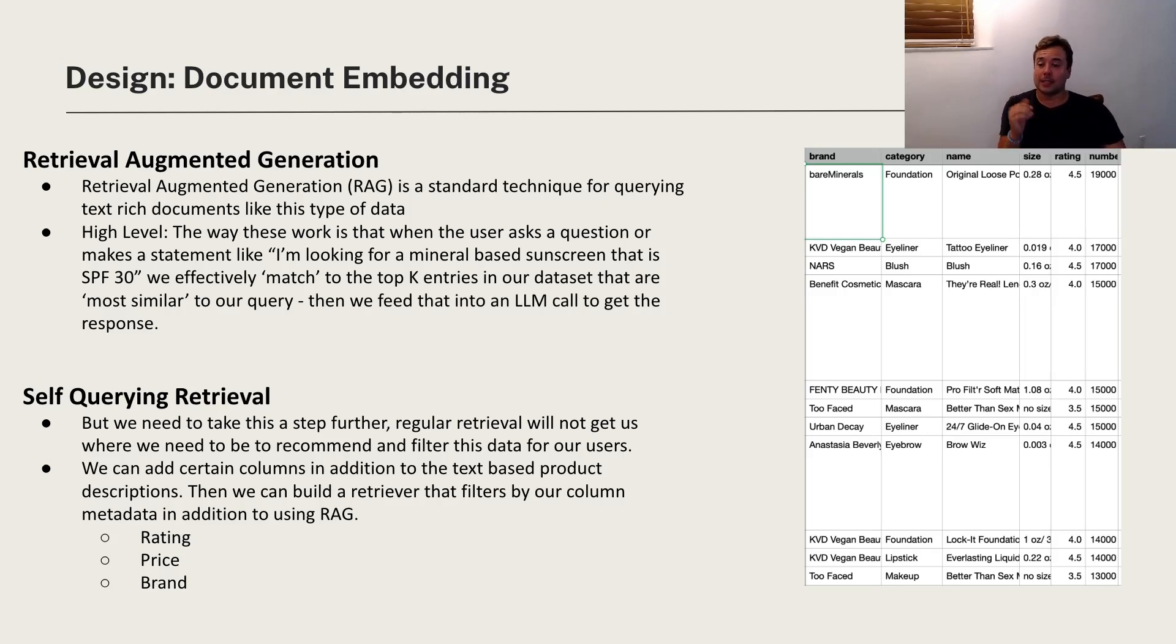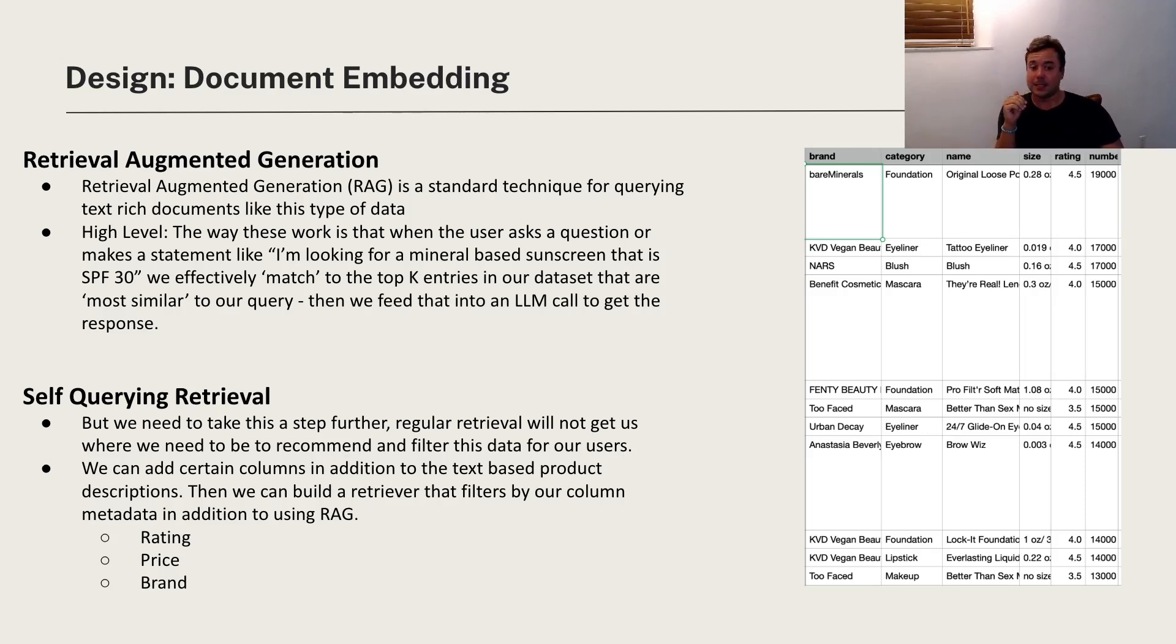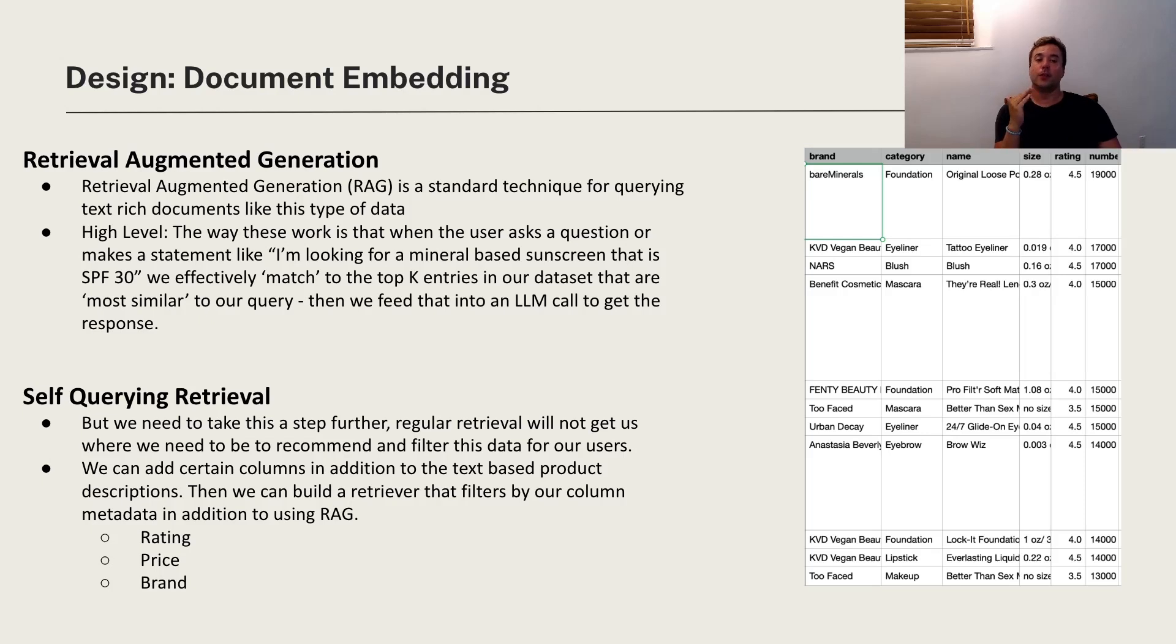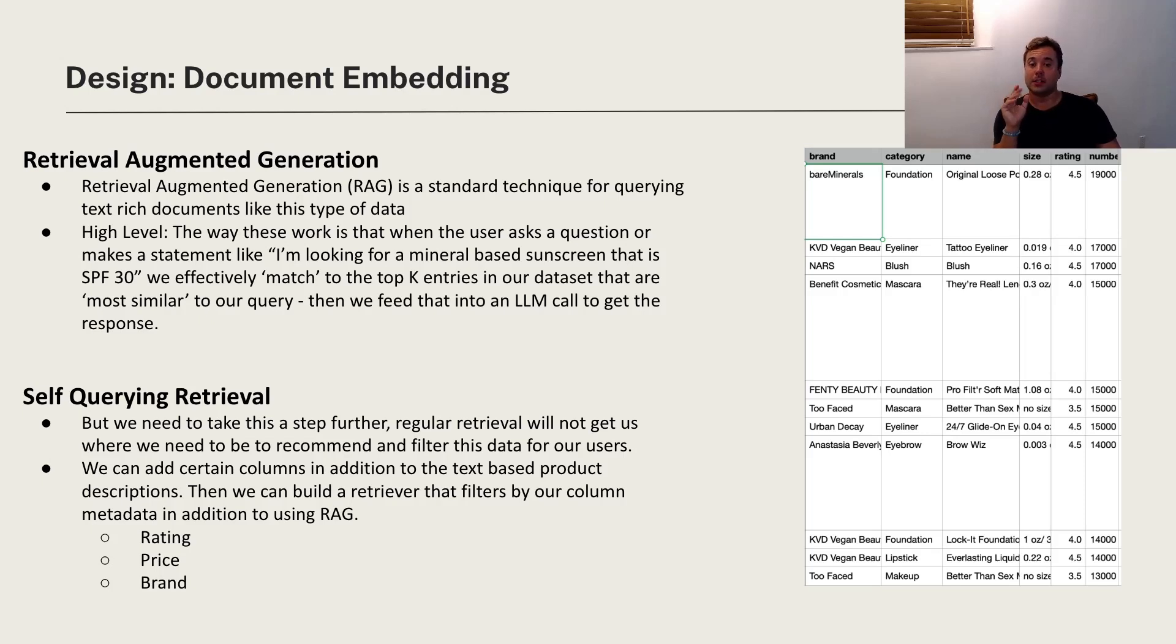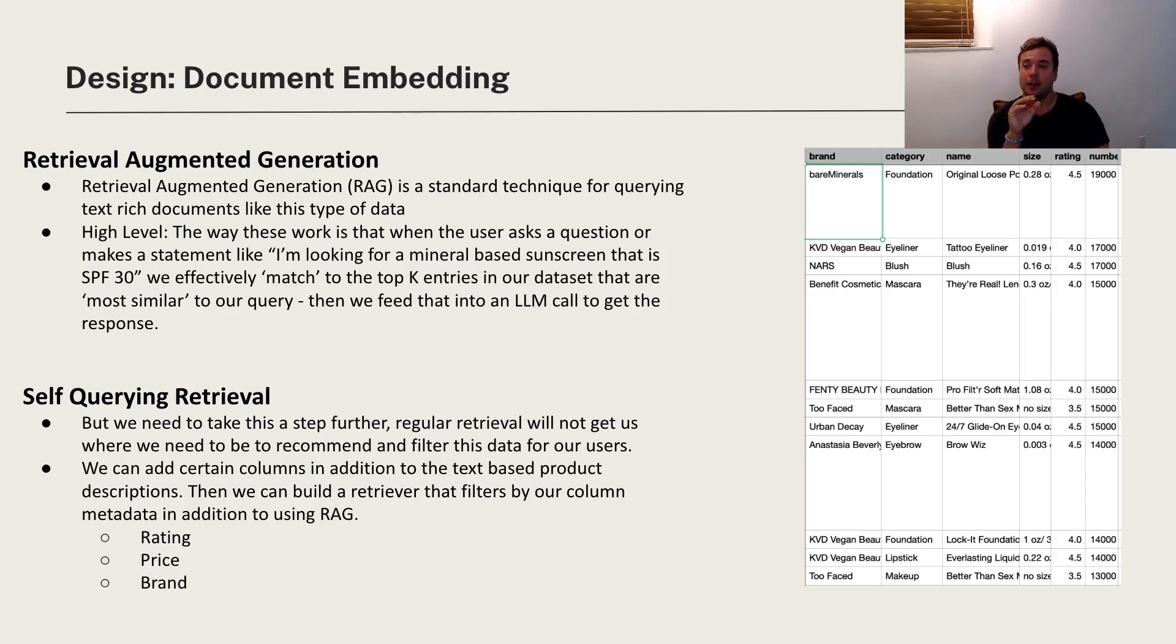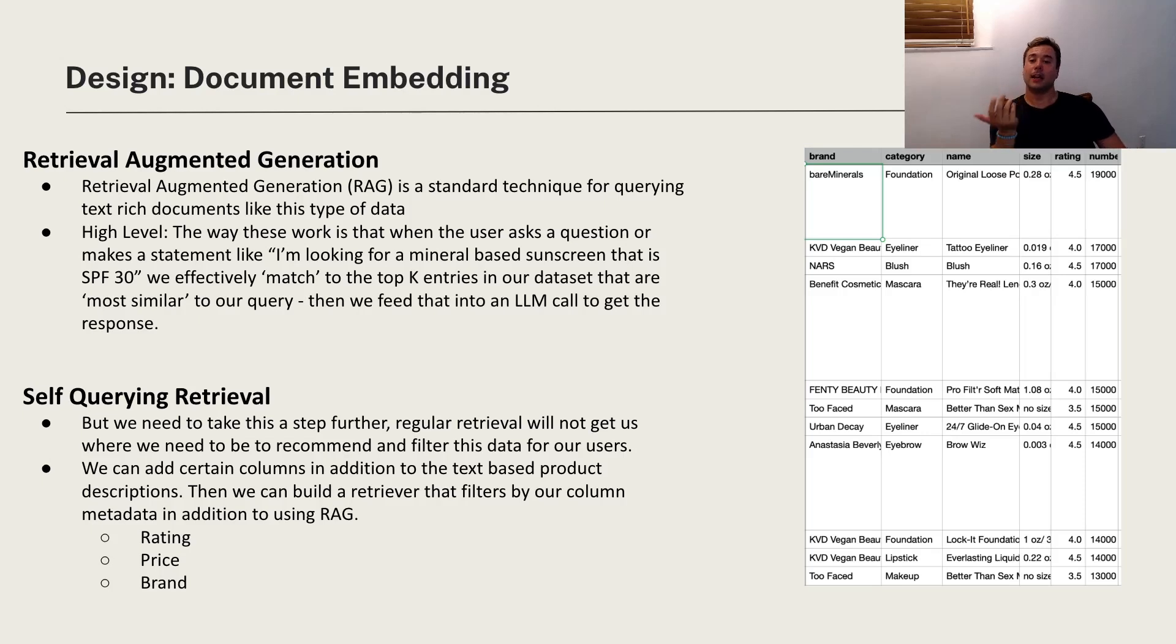But we actually need to take this a step further by using what's called a self-querying retrieval. So here it's basically not just adding in the product descriptions as text, but also we are adding metadata like the rating, the price, the brand. So when the user asks that question, we can apply certain metadata filters to be very specific. When they say they want the price to be under $20, we first filter by less than $20 and then we apply the retrieval augmented generation part to get them the product that they're looking for.